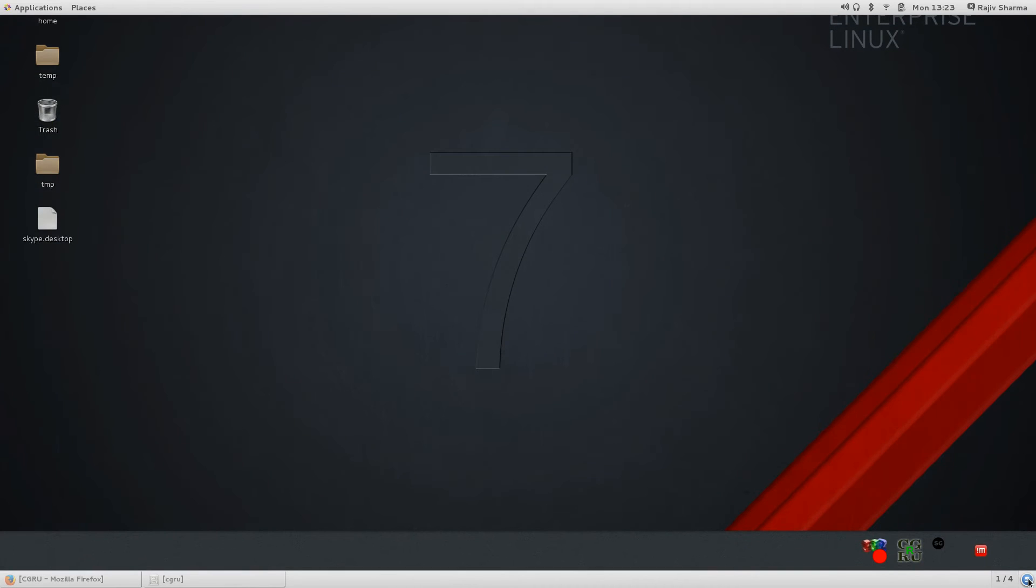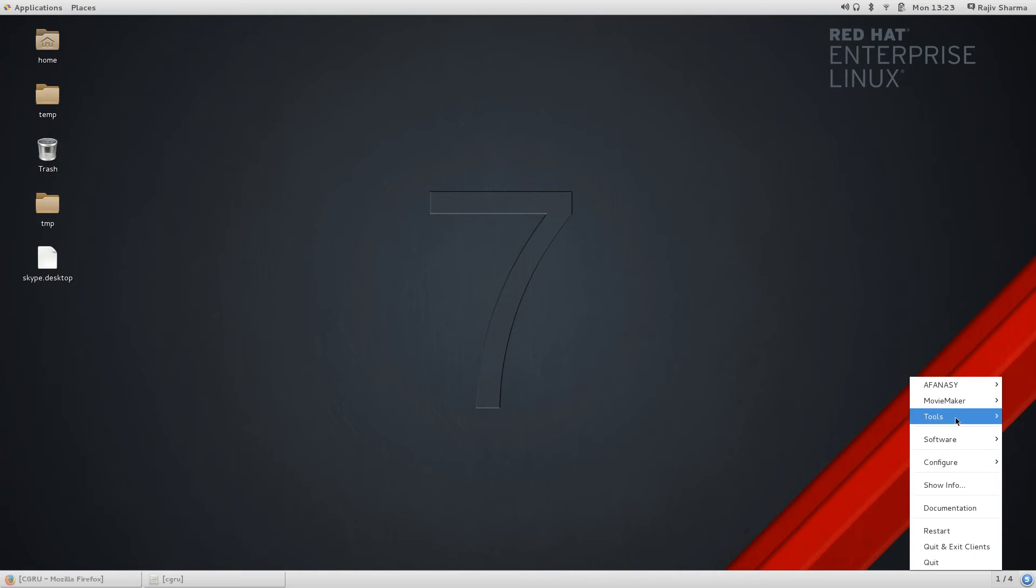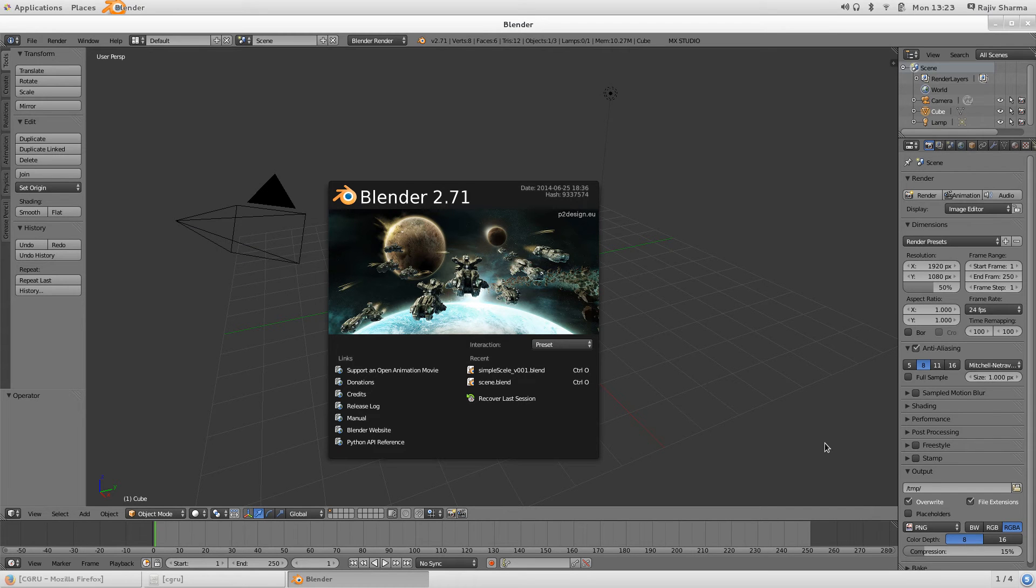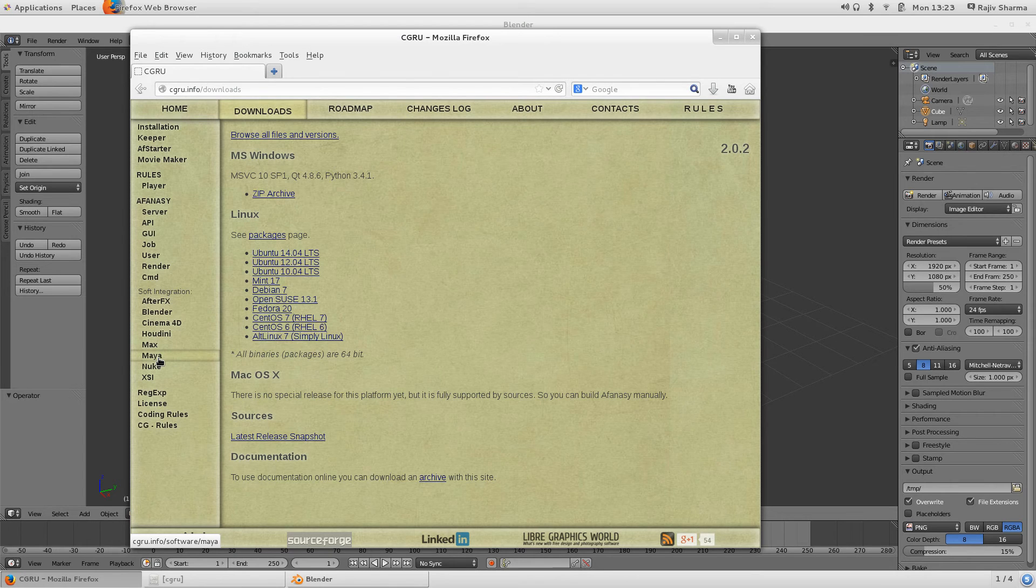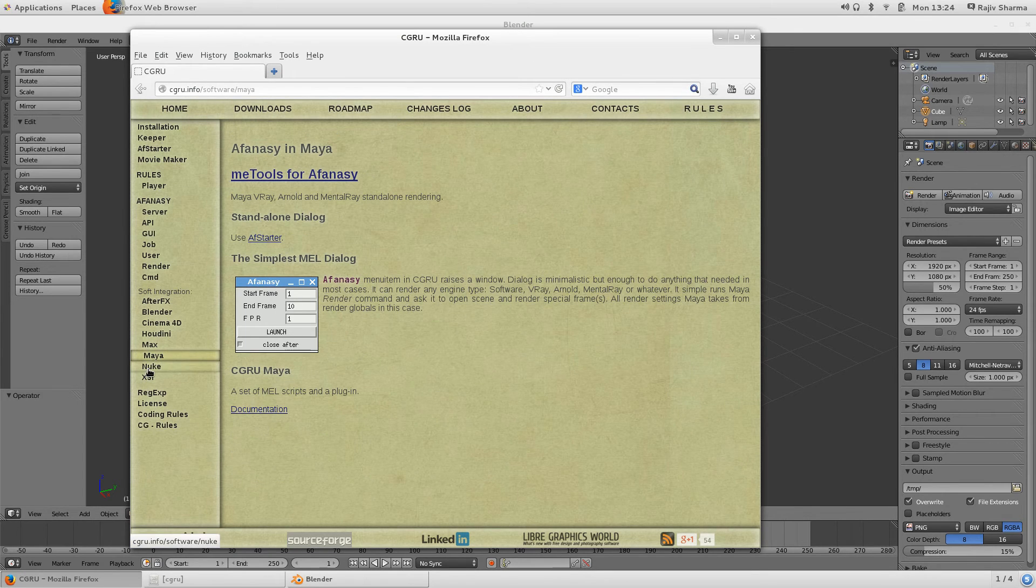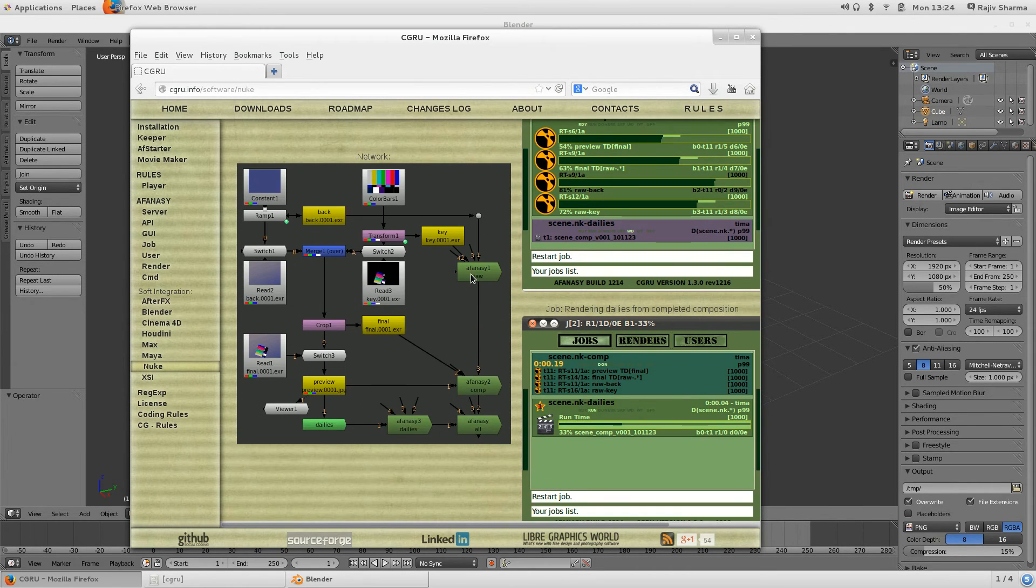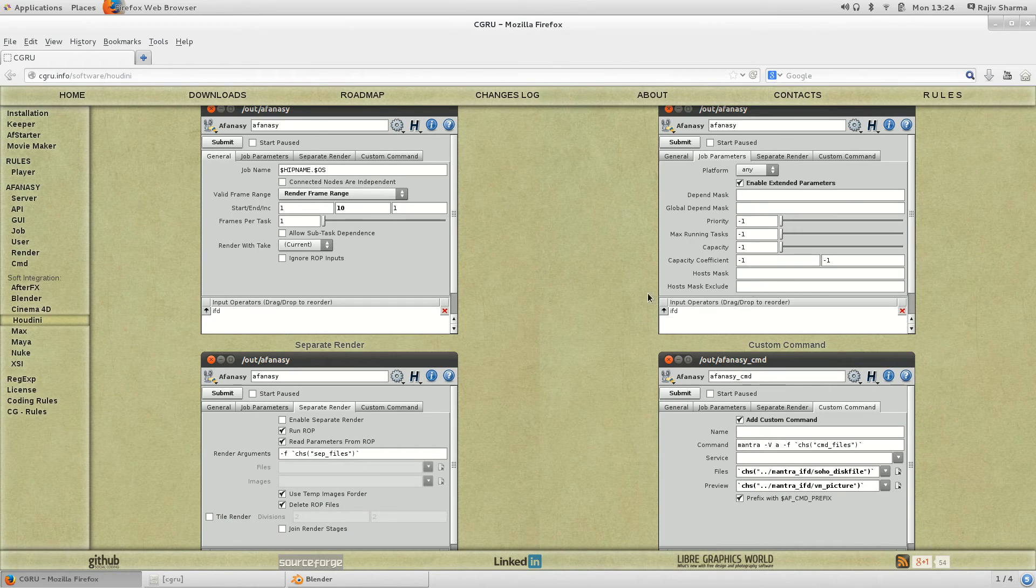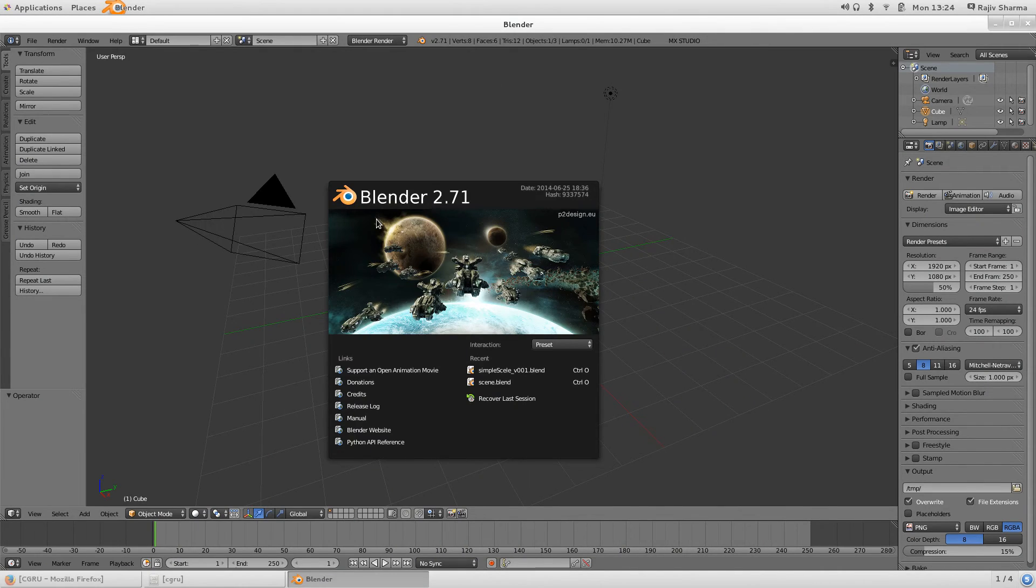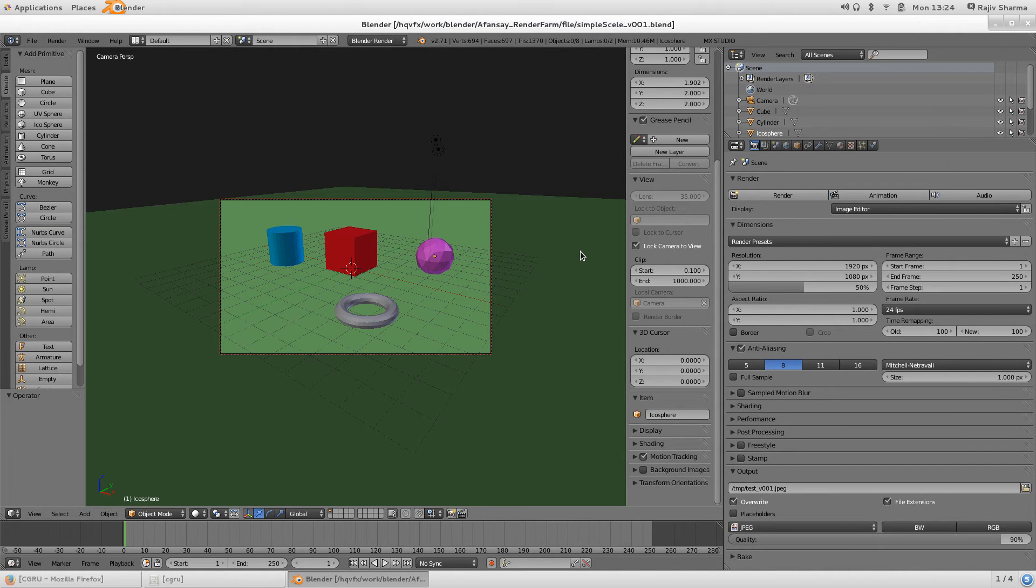Let's see how this thing will work. Go to software and Blender. This CGRU AFANASY can work with Maya, Houdini, Blender, Nuke, After Effects, as you can see here. All the procedures are also mentioned, like in Maya the tools are there. In Nuke if you see, all the nodes will be provided with Nuke. In Houdini there will be nodes for this. I will explain all of this. Let's start with Blender first.